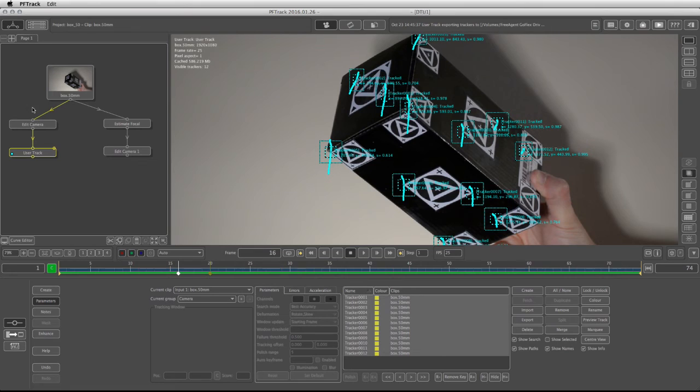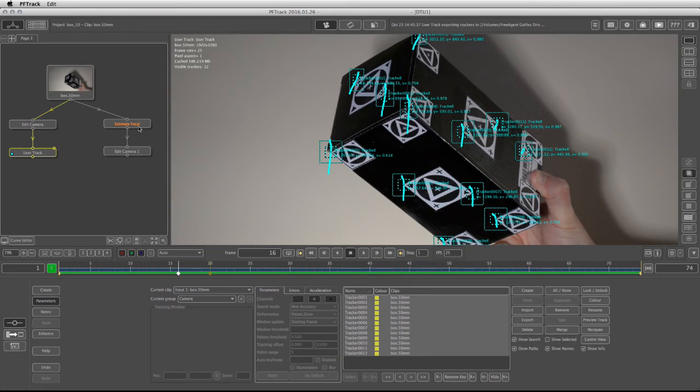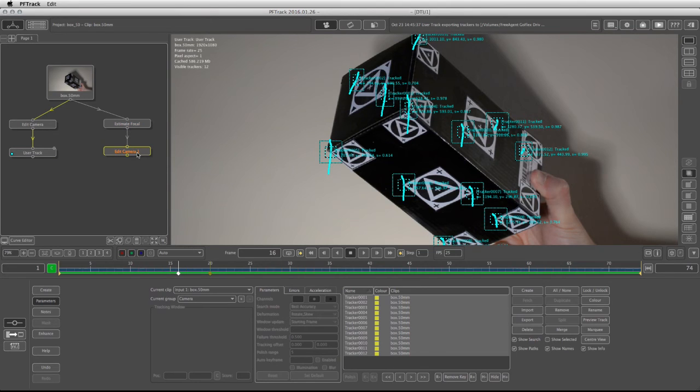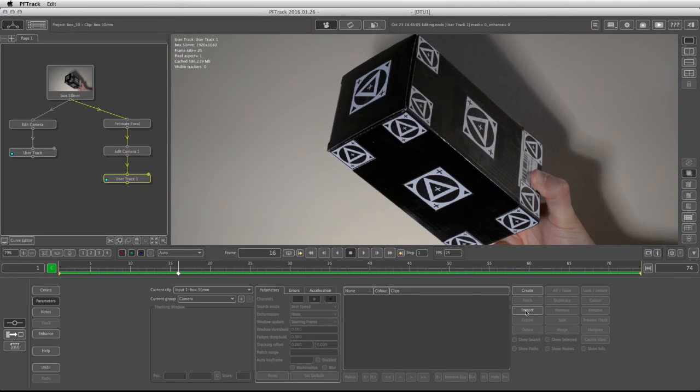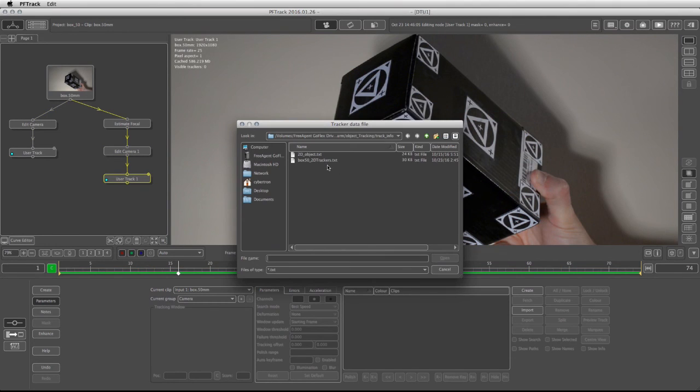Now remember that we do have two different workflows in here due to the fact that the Estimate Focal did predict a focal length that is six millimeters higher than what it was actually shot. So after the Edit Camera and the Estimate Focal, I'm going to put another User Track by clicking on the Create User Track.